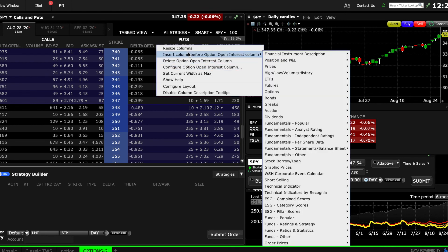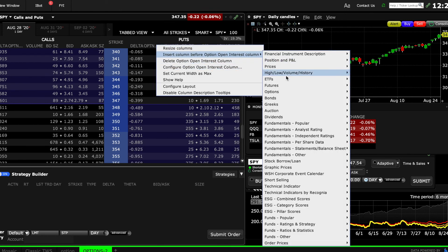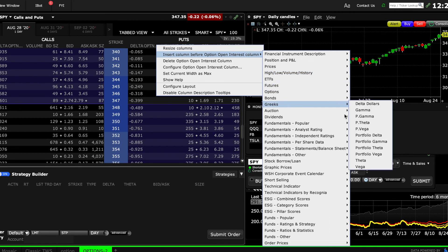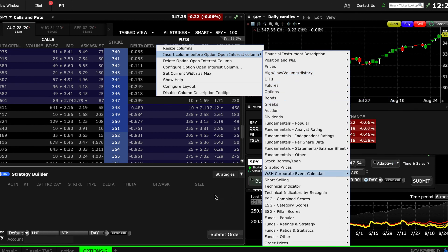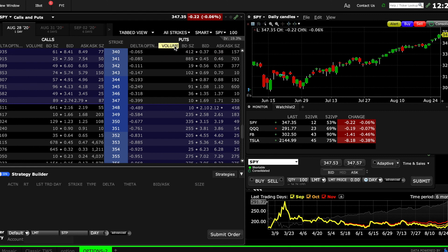That's essentially it in the option strategy builder. I can add things here like I said before. I can add things inside columns, I can add Greeks somewhere like theta or delta or gamma and things like that, but I prefer just to have Delta, option interest, volume, and the bids and asks.